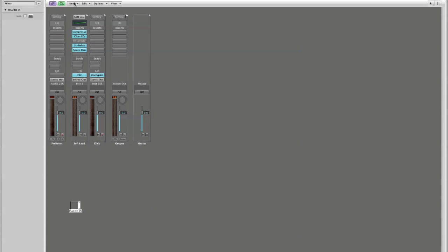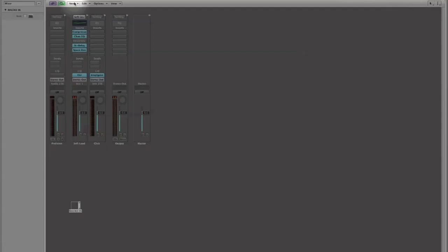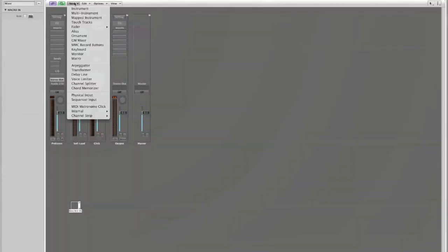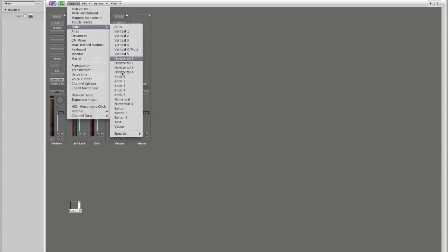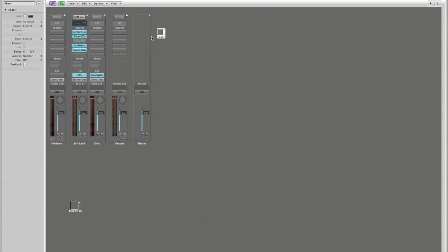I'm also now going to create. I'm going to go back up here to my new menu and I am going to create a new fader and I'm going to create a button. And here is my button.